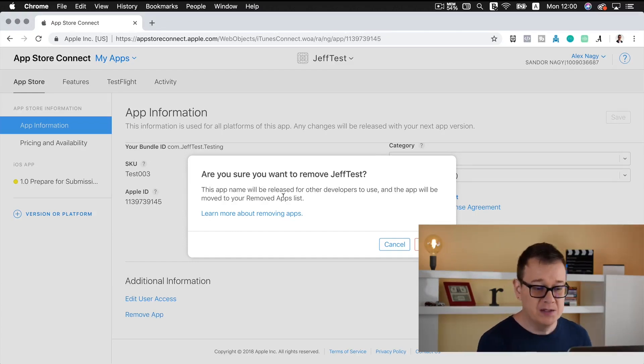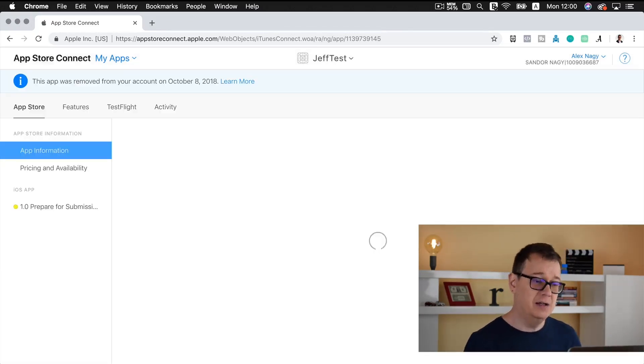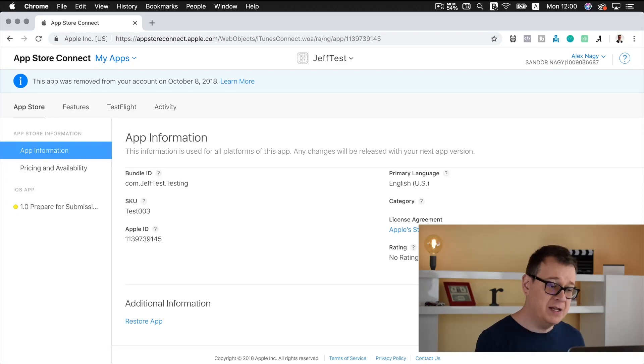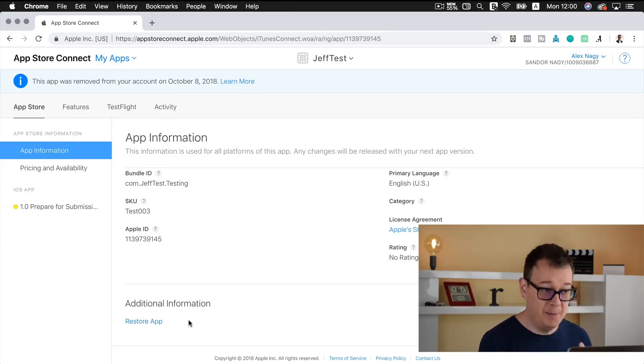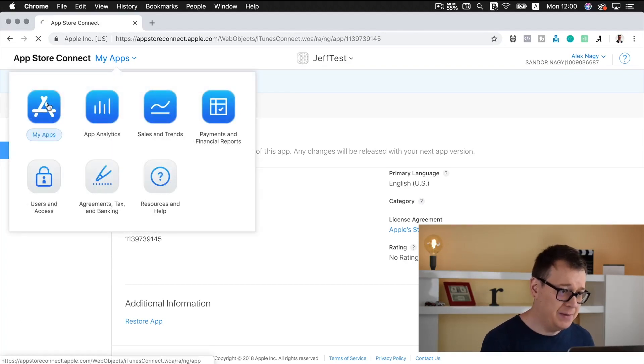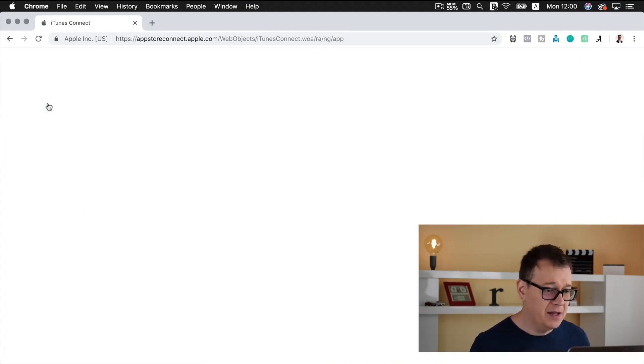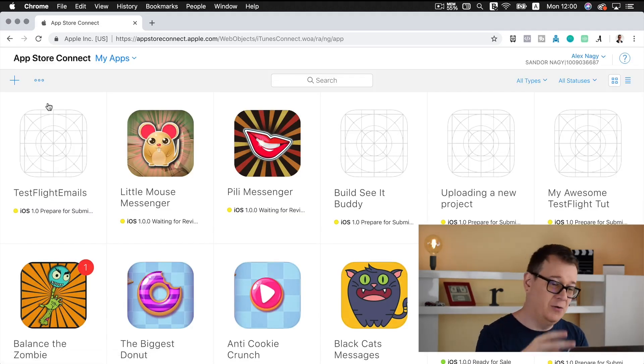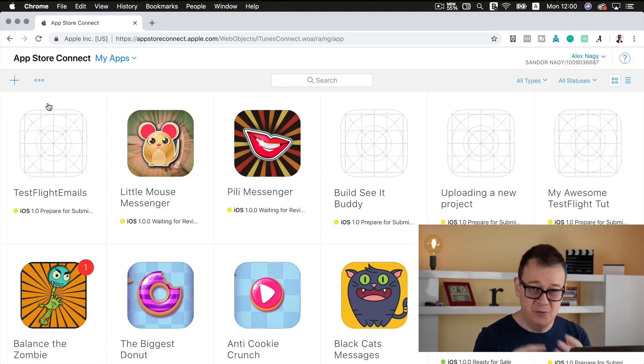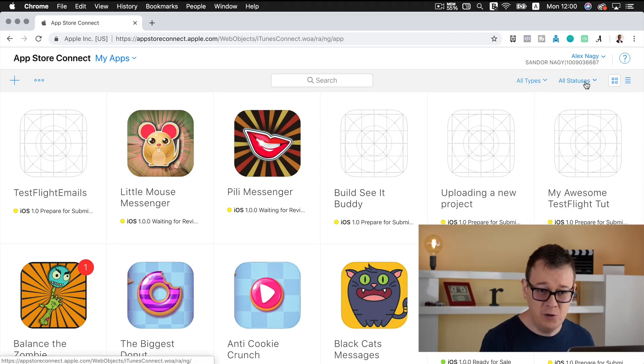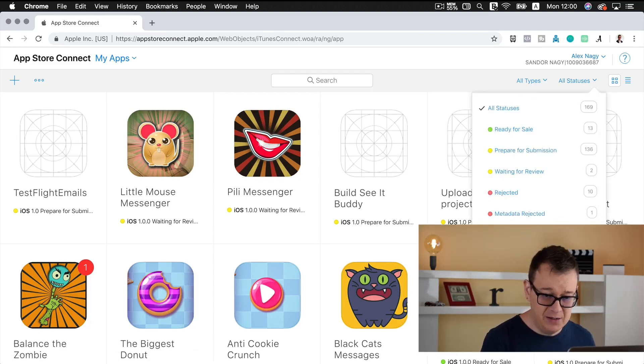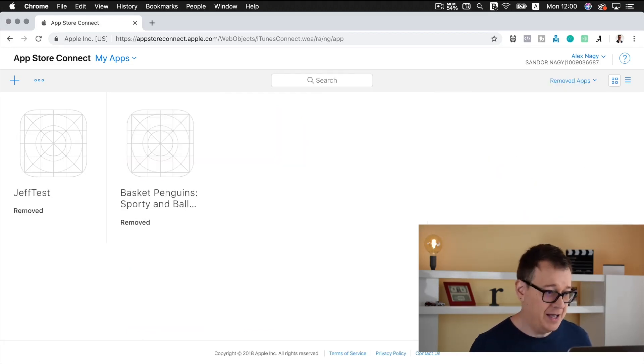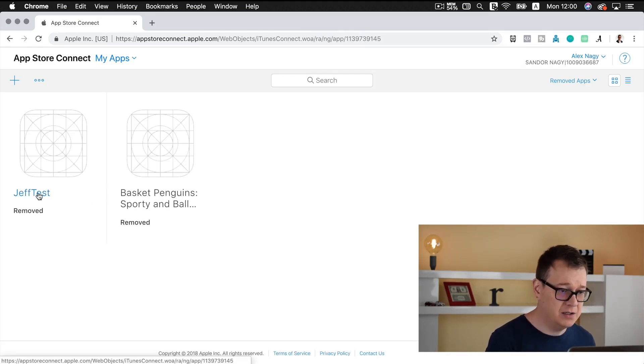Okay, so let's remove that. Click on remove. Now it is removing and as you can see here we have now a restore app button. Now let's go back to my apps here. And of course if I just scroll down and find all of my apps, you will not see this one, but there's a more convenient way under all statuses. Let's just click on removed apps and there we go.